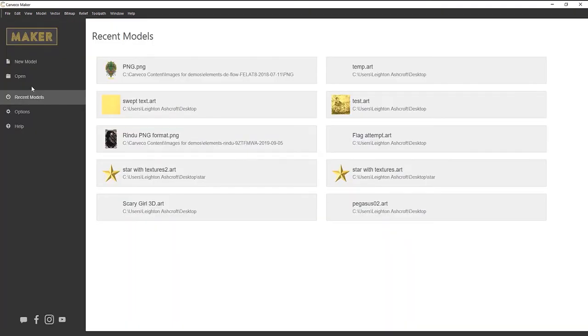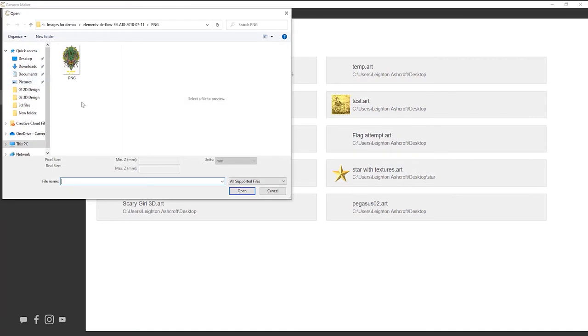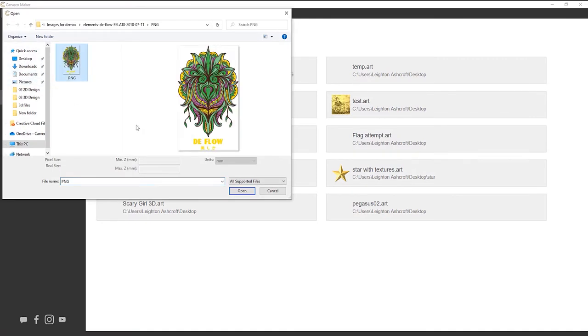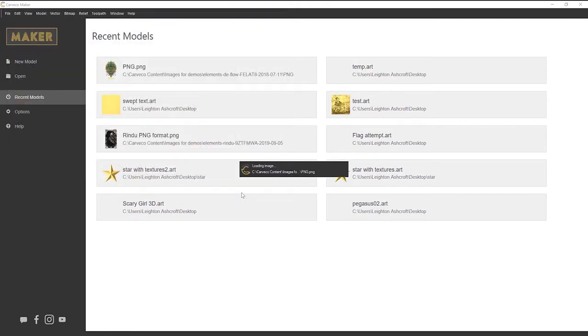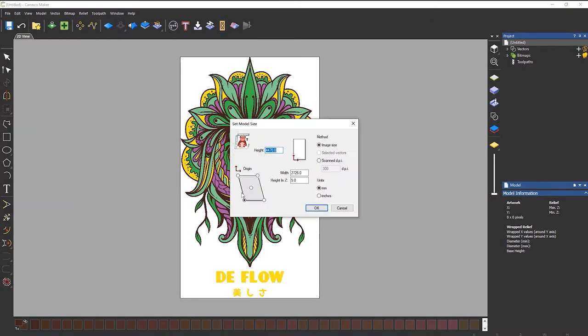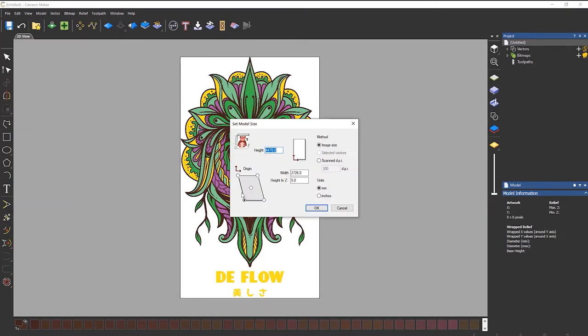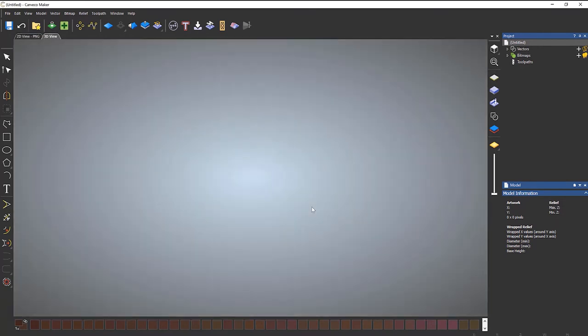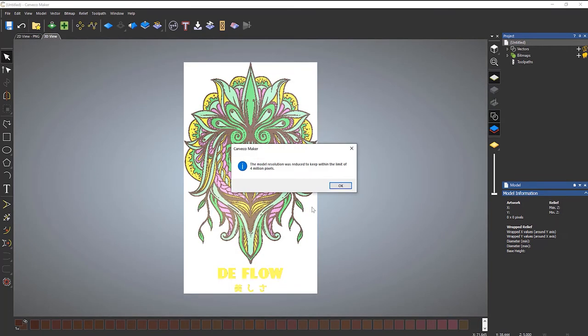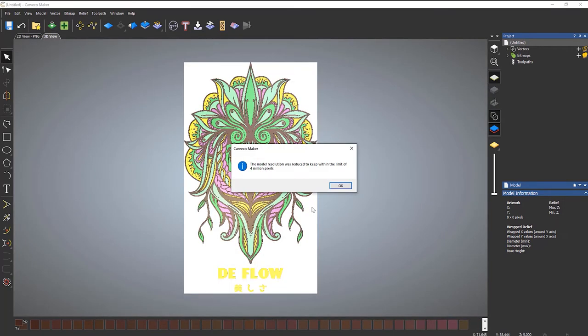Another thing that you can do is select open and then select it. And then when you select that, you'll have this minimum Z, maximum Z. So if I were to put that at five, select okay. It will then give me in, but it will already be filled in that the height in Z is five. It does exactly the same.